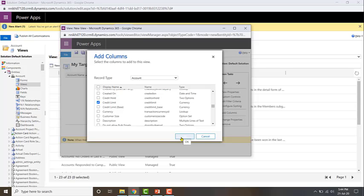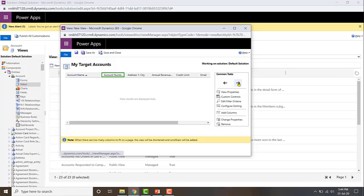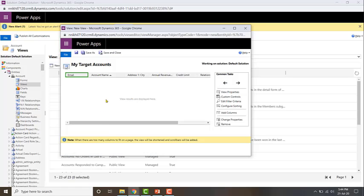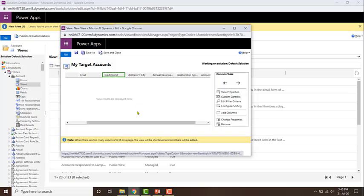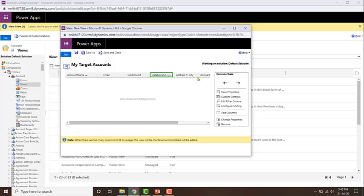I've added all the fields I want. Now I want to reorder the way in which these fields appear. Let me go ahead and move the account number all the way to the end. Click on account number — once that green rectangle appears, click the right button to move it to the end. I'll put email right next to account number. Alright, so now I've added and ordered the fields I want in the results.